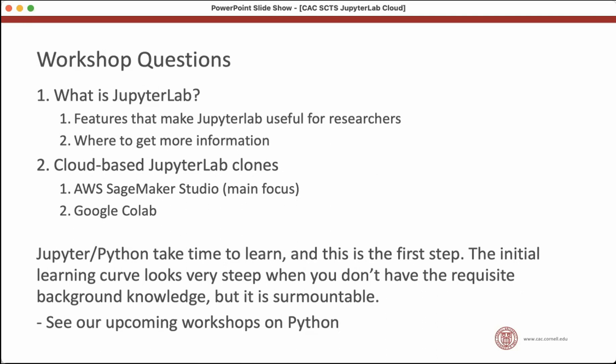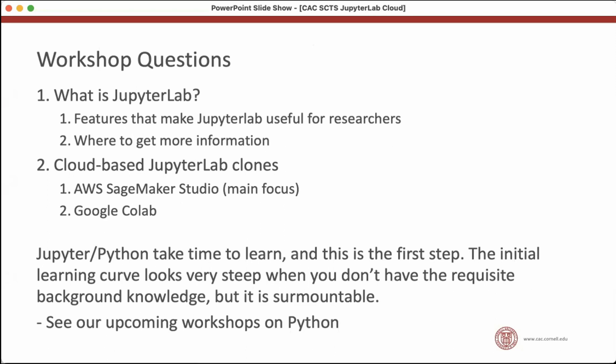And I want to point out that Jupyter and Python take time to learn. And this could be your first step. It looks like a steep learning curve at first, if you don't have the background knowledge. But it's not insurmountable. It looks steep at first, but it will level out if you invest some time. And this kind of workshop is a great way to get over that initial learning curve.